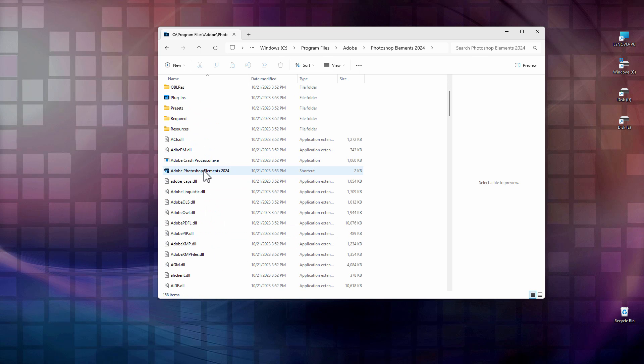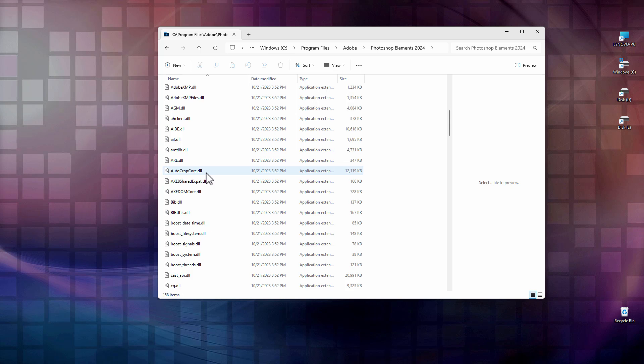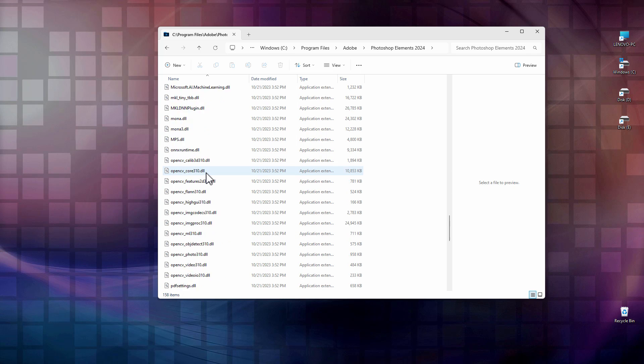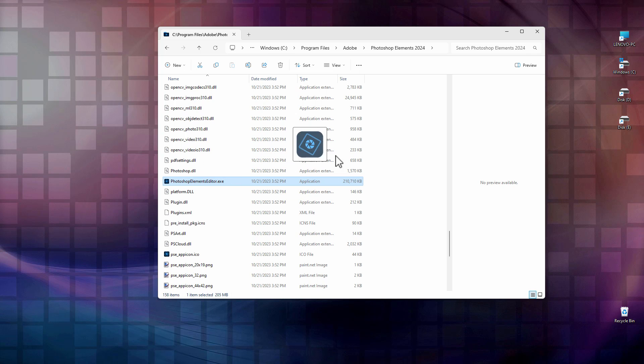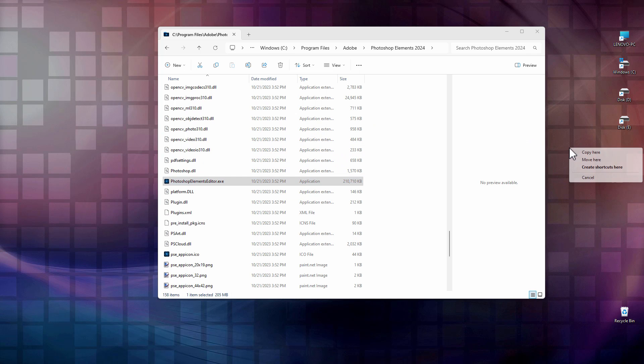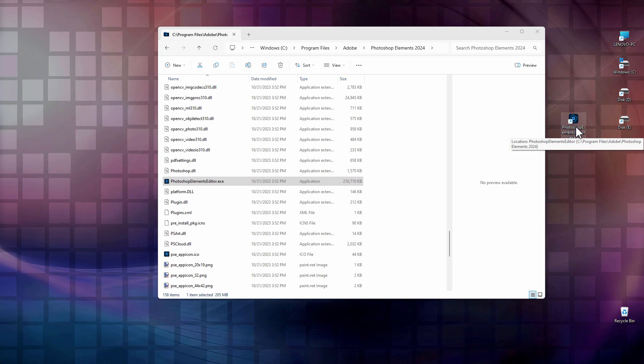Go inside of here, and then if we scroll down, a little ways down here, there's the Photoshop Elements Editor right here. I'm just going to right-drag that over here on the desktop, create a link, do a shortcut. There we go. That's a direct launch button for the editor.